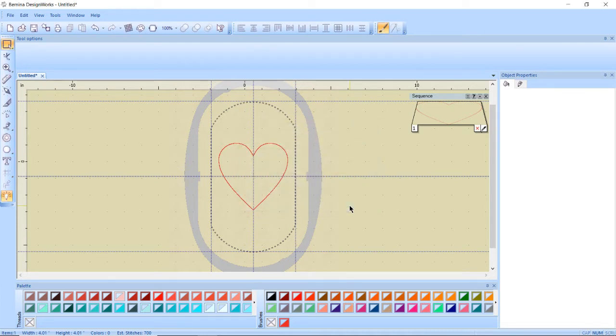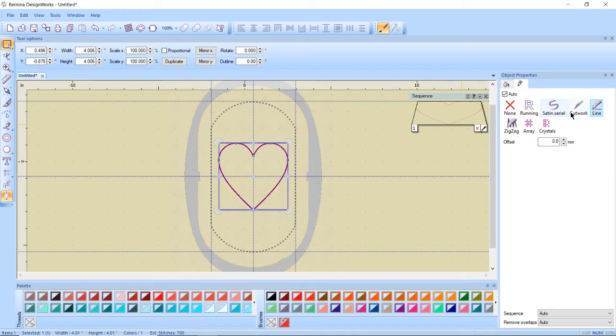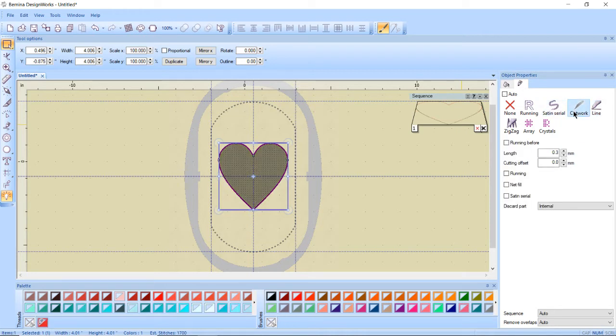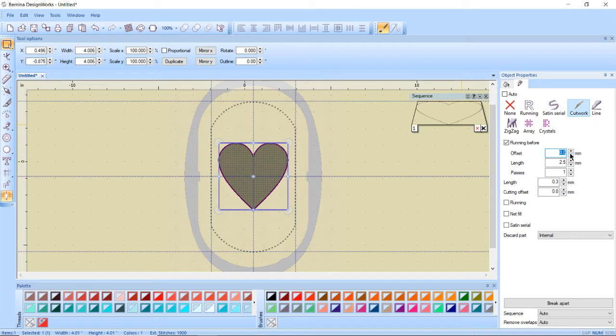So what I want to do now is I'm going to select my heart and go to my object properties and the outline tab which is the pencil. I'm going to say I want to make this cutwork. I want a running before stitch. This is going to adhere the main fabric to my stabilizer and I want an offset of one millimeter so that it won't be right on that cut line.